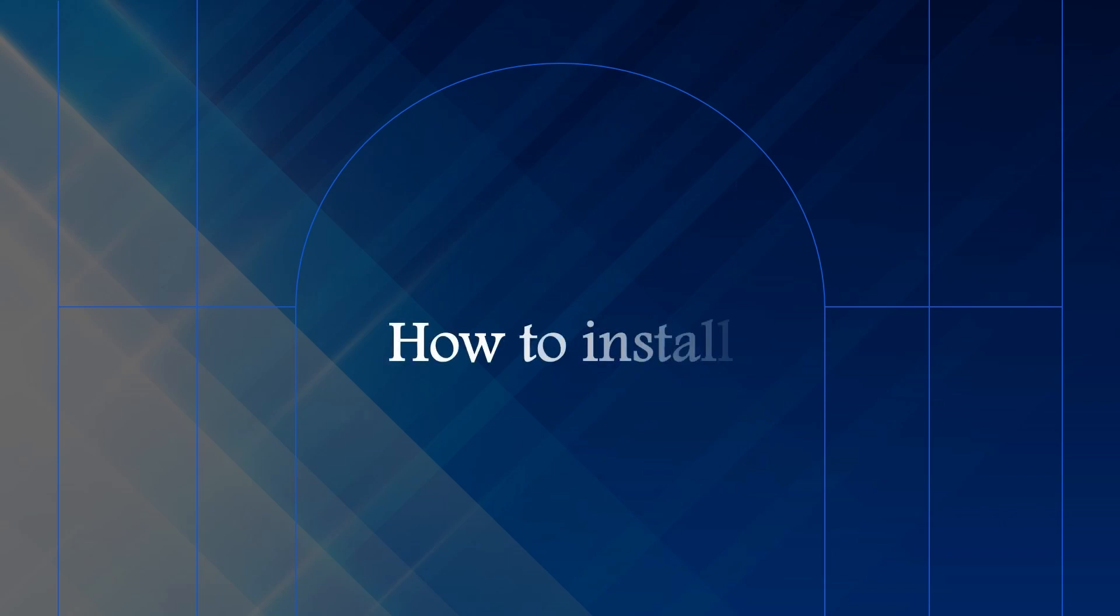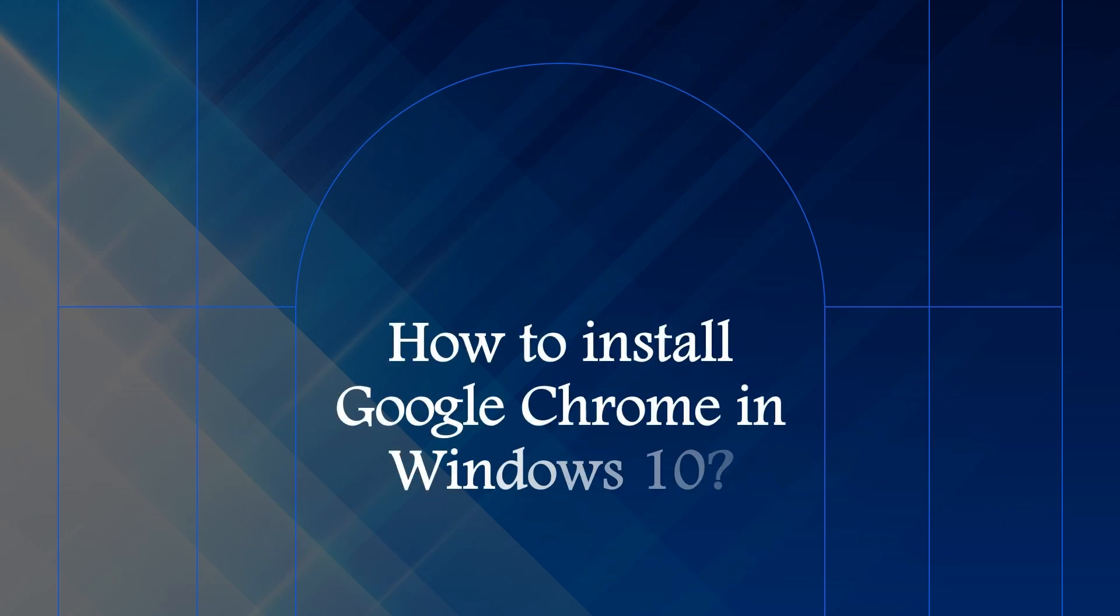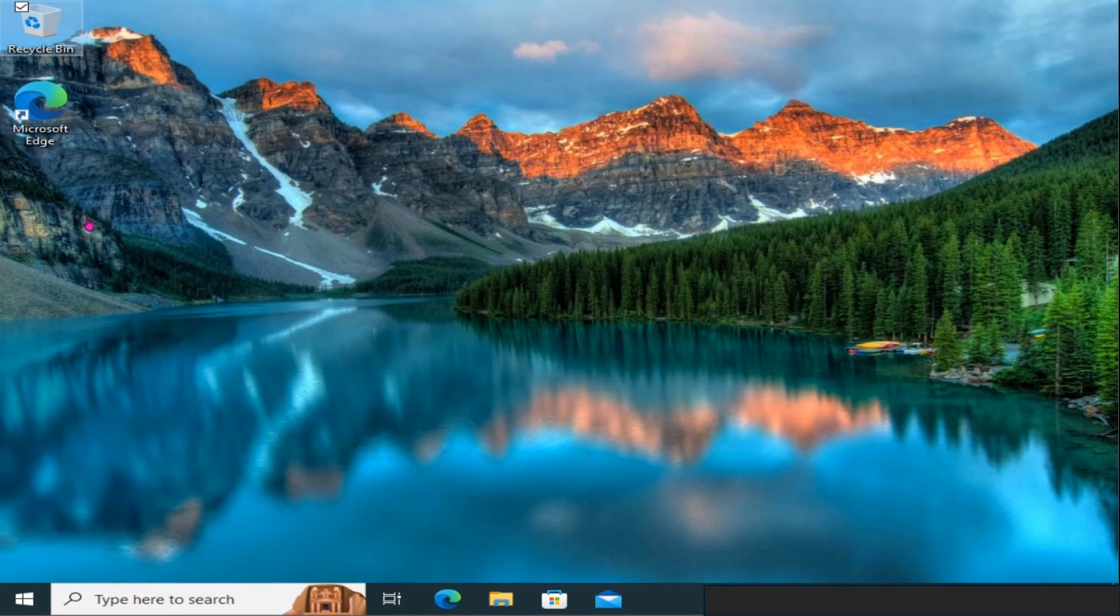Hello everyone! Welcome back to the channel. In today's video, I'll show you how to install Google Chrome on your Windows 10 computer in just a few simple steps. Let's get started.